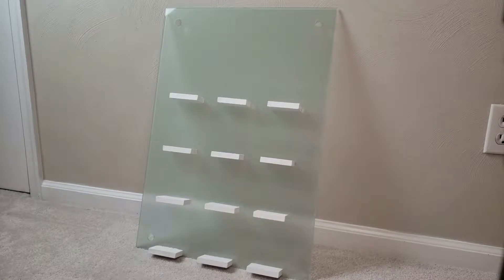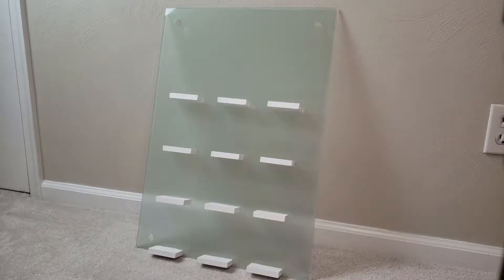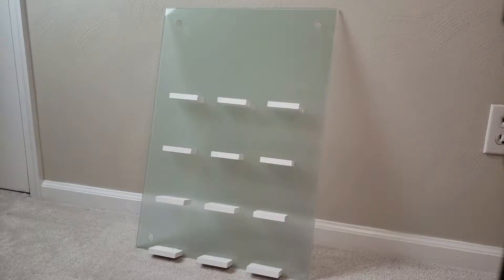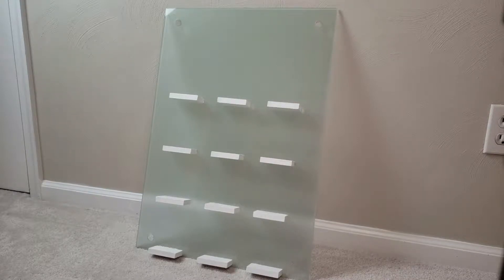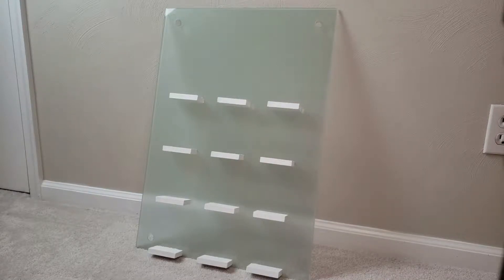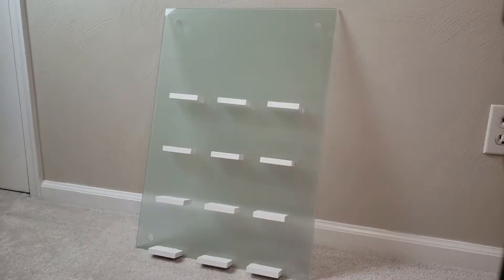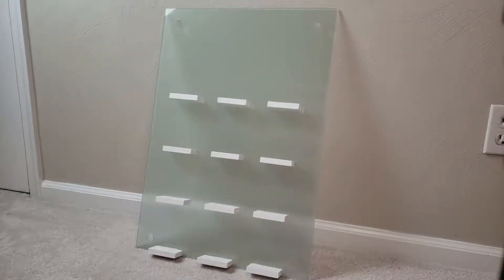So this is the cookie board that we will be transferring the vinyl signage onto. The lettering is just going to go at the top, and I've built little platforms for each sugar cookie to be displayed. So let's dive into how to create the vinyl decal and how to cut it and place it.